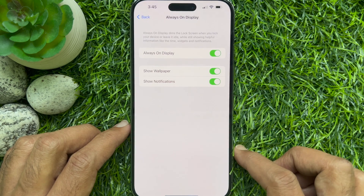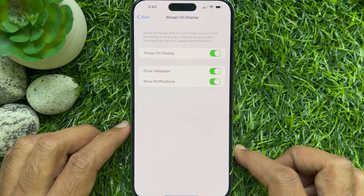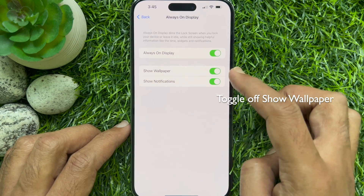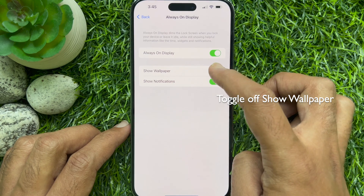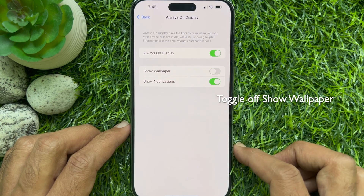Make sure Always On Display is enabled. Simply turn off the switch next to Show Wallpaper.